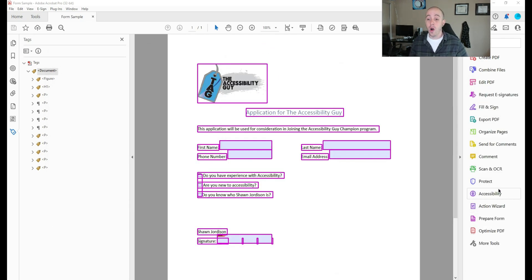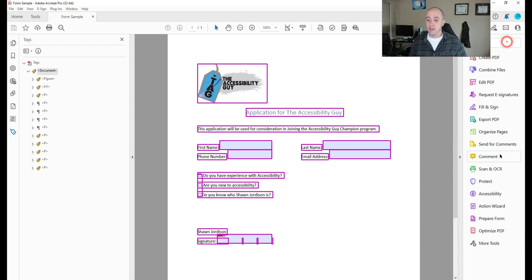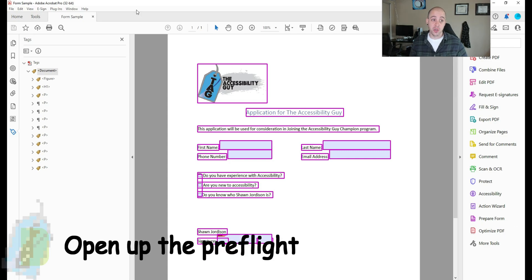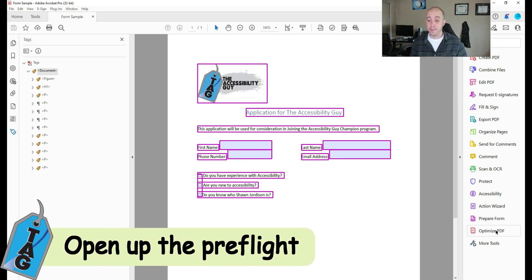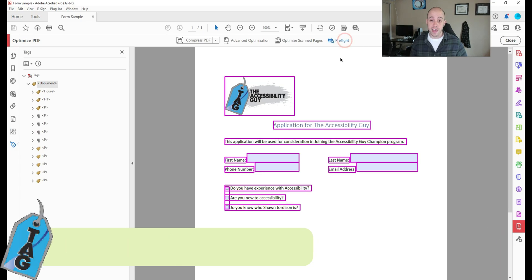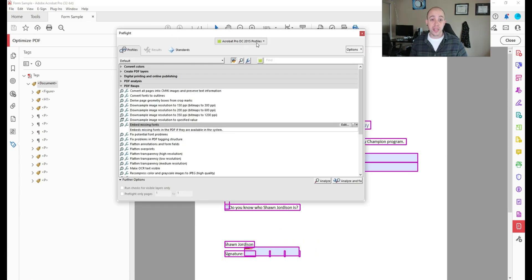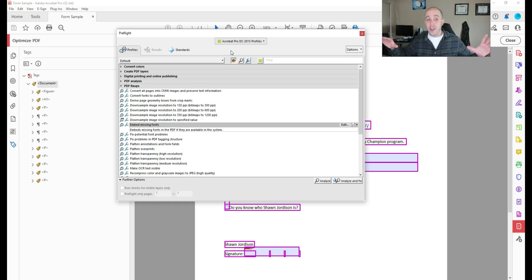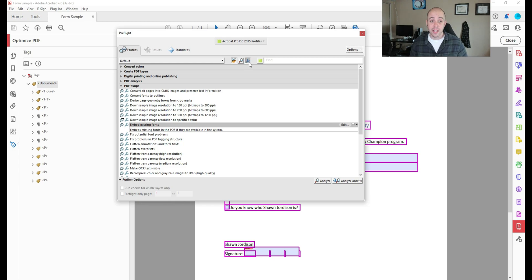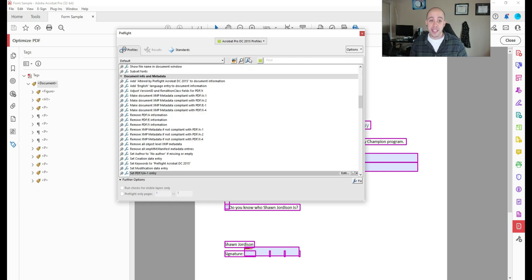Now to do that, we need to open up our preflight menu. So to do that, I'm going to select the optimize PDF button in my tools panel. If you don't have it here, you would select tools and then optimize PDF. And then I'm going to select preflight. This brings up a very special window. Now there's tons of options in here. So just bear with me. The first thing I'm going to do is select this little wrench icon. And this looks for individual fixes.